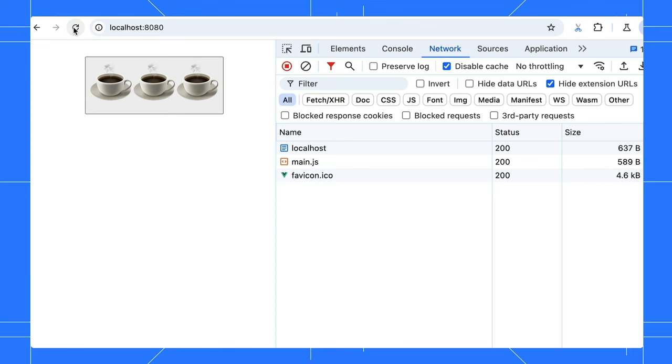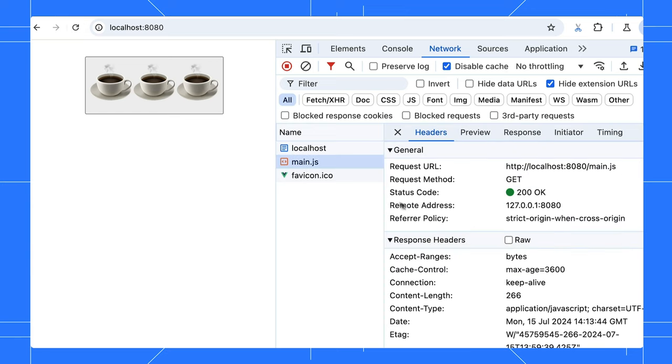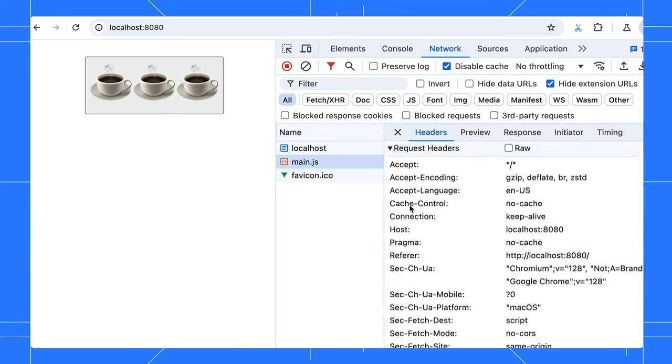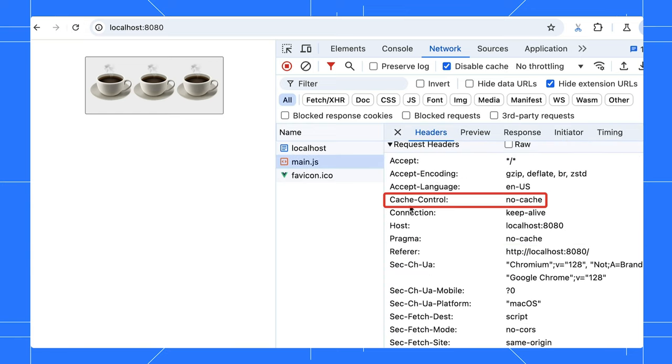Whenever you refresh, the page won't be cached. DevTools does this by forcing a cache control no-cache in all the request headers.